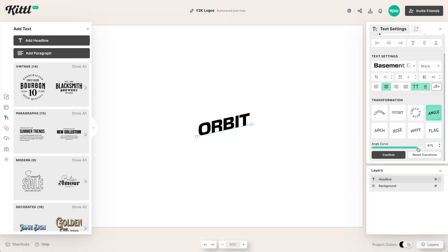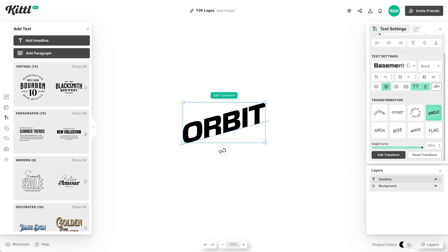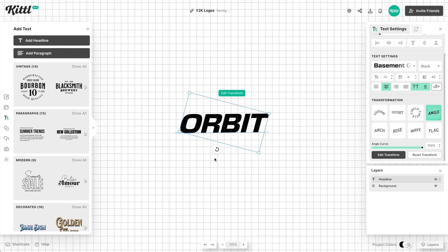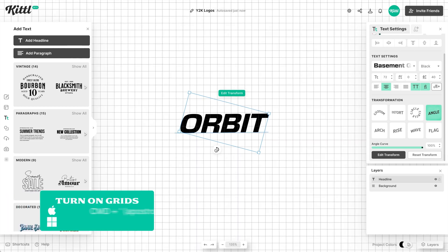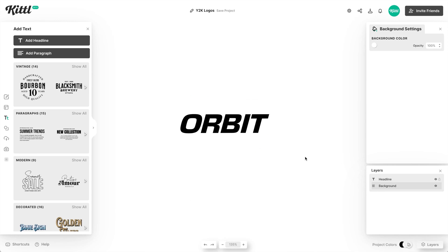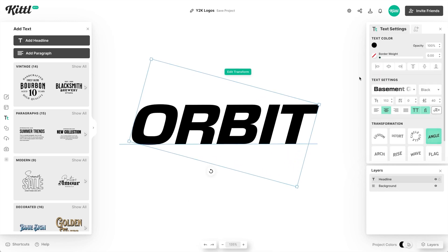We don't have italic for every single font, but you can use this angle transformation. You can confirm this and then use the little wheel at the bottom to turn it. If you grab that wheel, you can turn this to make it look like that oblique style. Turn on the grids and easily align the top of your text straight along a grid line. Let's size it up a little bit so we can see what we're doing.